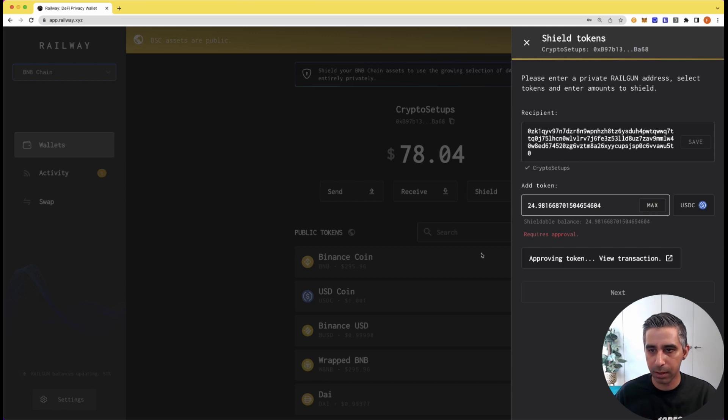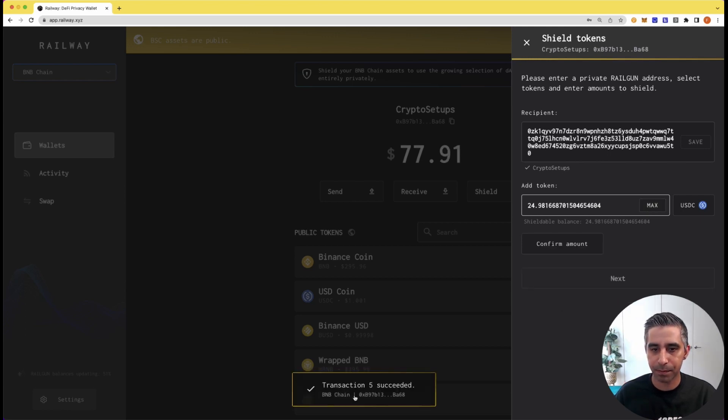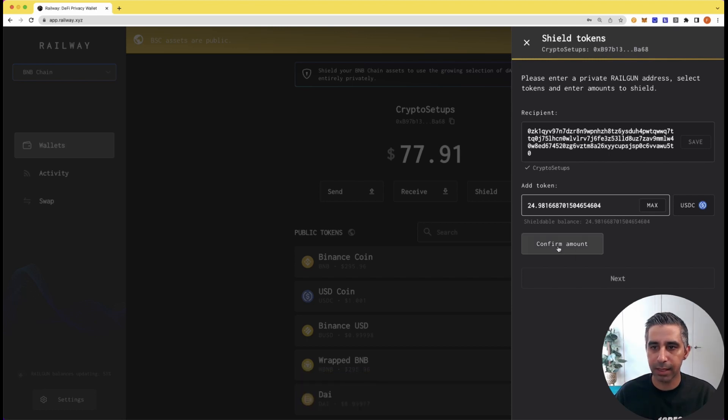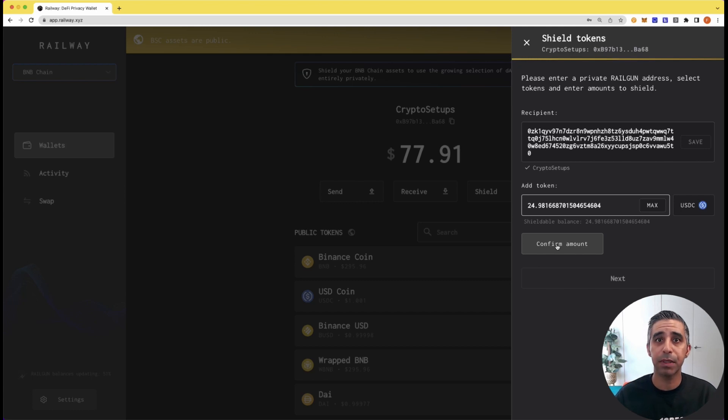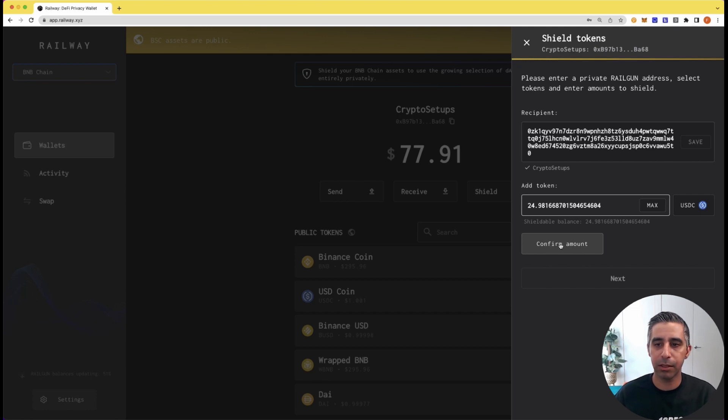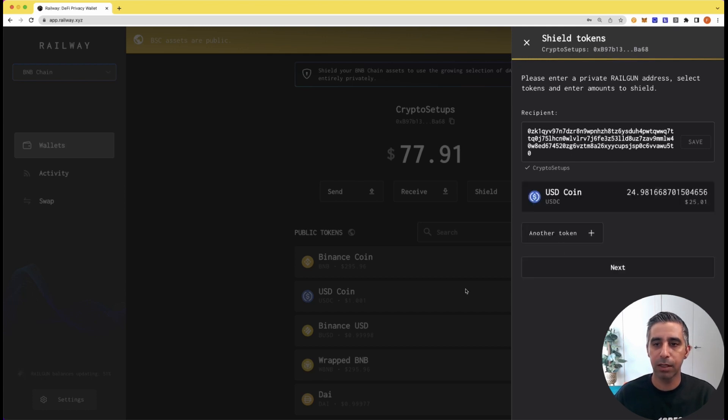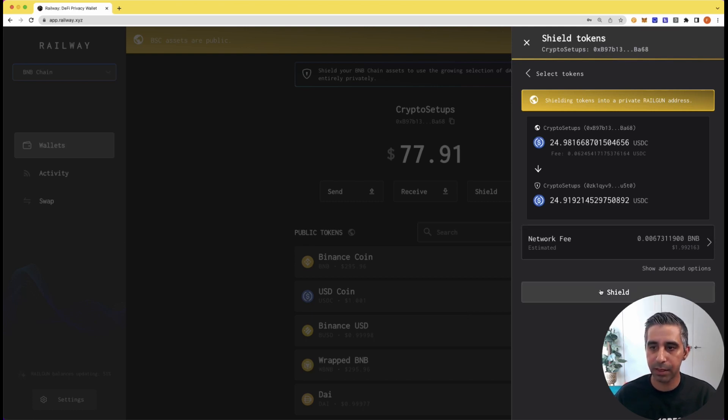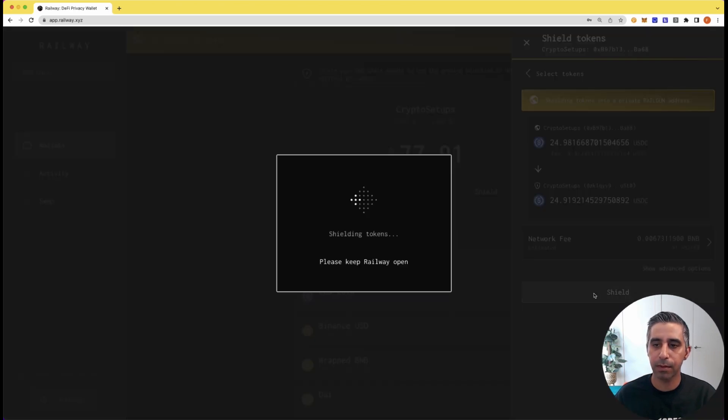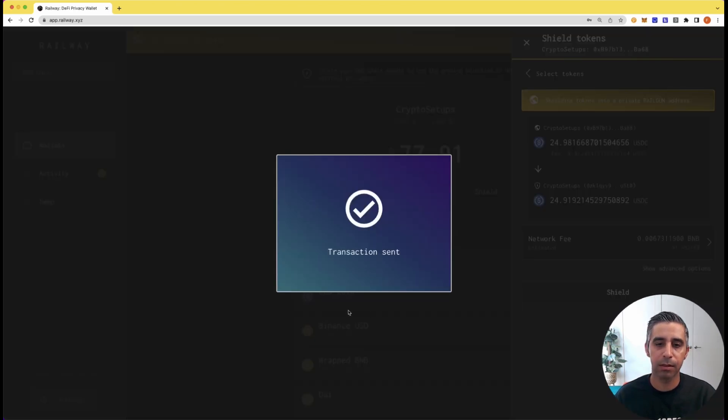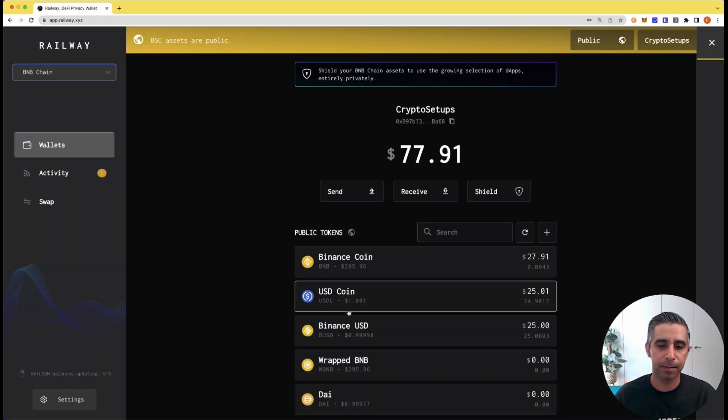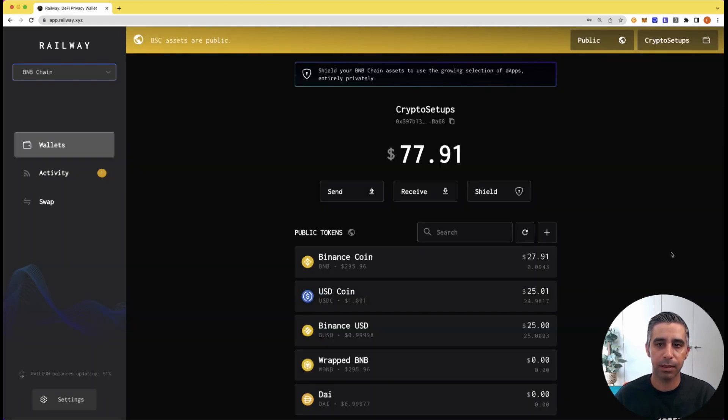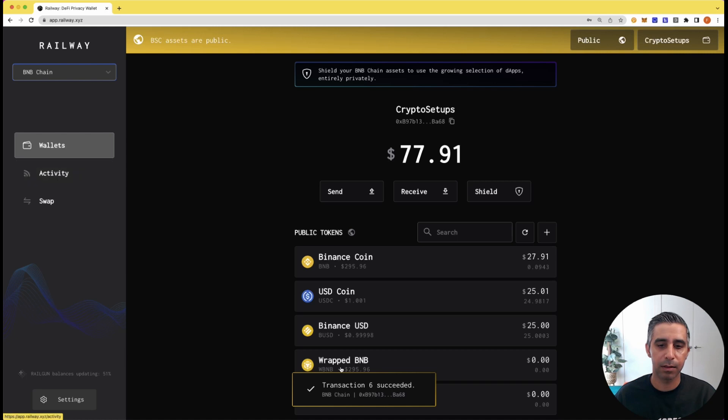Cool. And now I am going to send through $24.98. There is, when you're shielding and unshielding, a 0.25% fee that is charged for that. And then I'll explain the other part when I'm in the shielded zone. So let's hit confirm. Next. And you can see over here, this is the network fee as part of the transaction. So I will hit shield. Done. It succeeded.